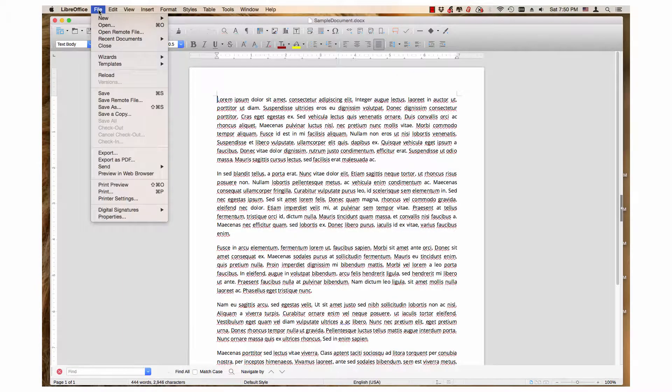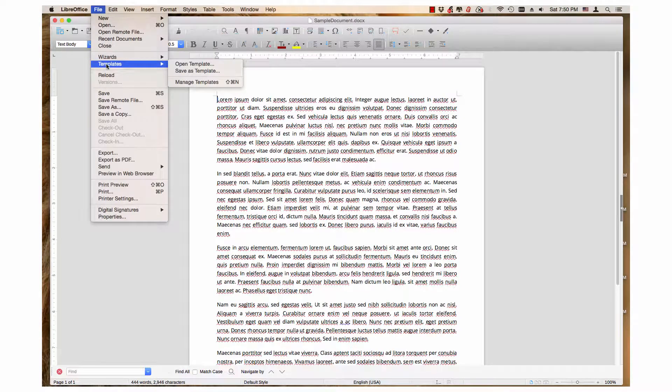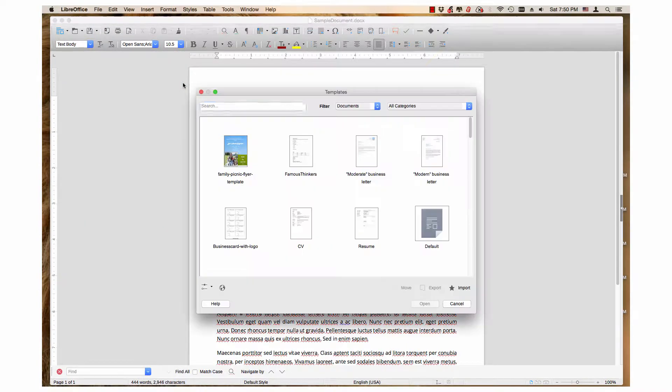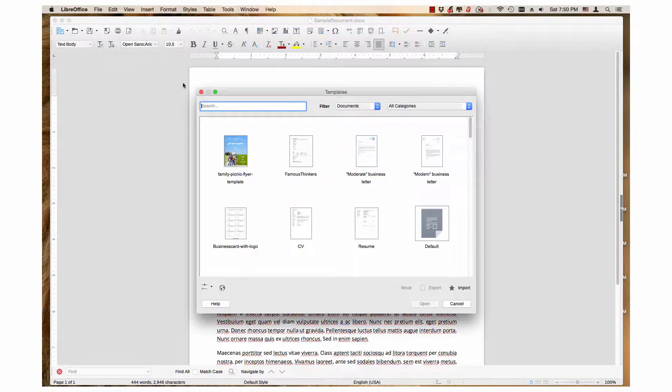Hi, my name is Tim. This video demonstrates how to use the Document Type filter, Categories filter, and Search field together in LibreOffice's Template Manager.